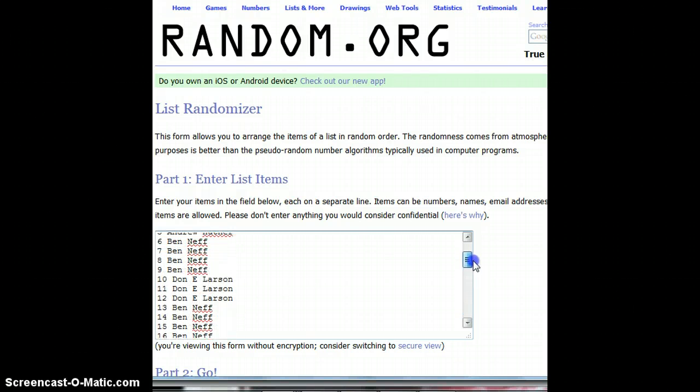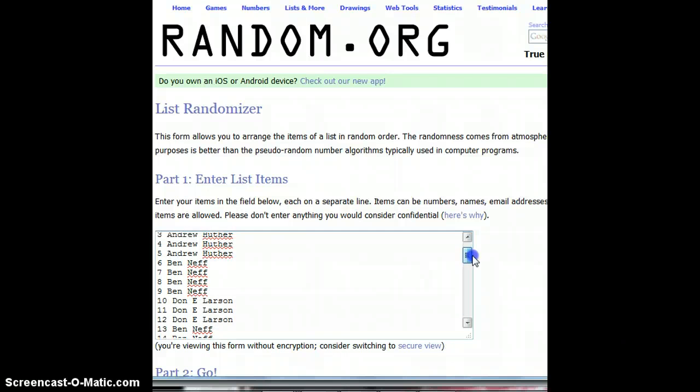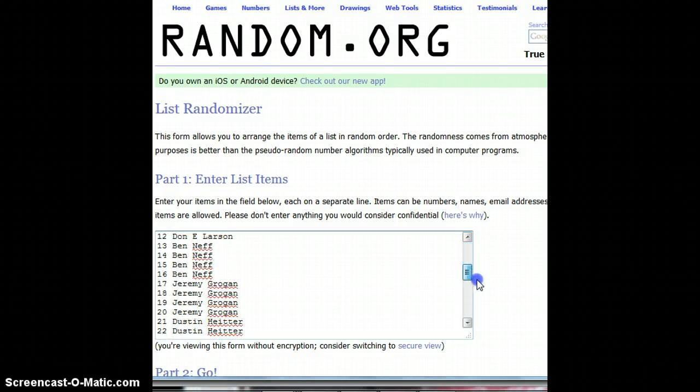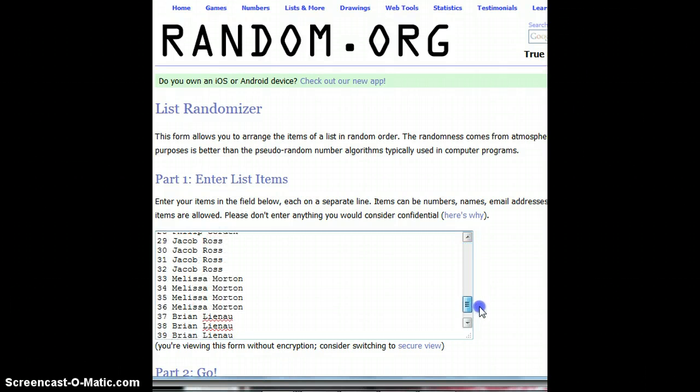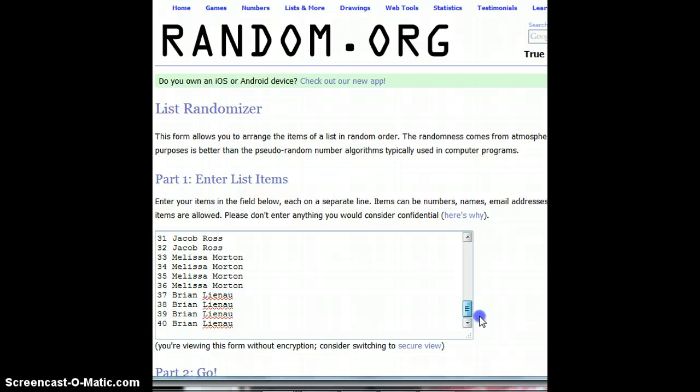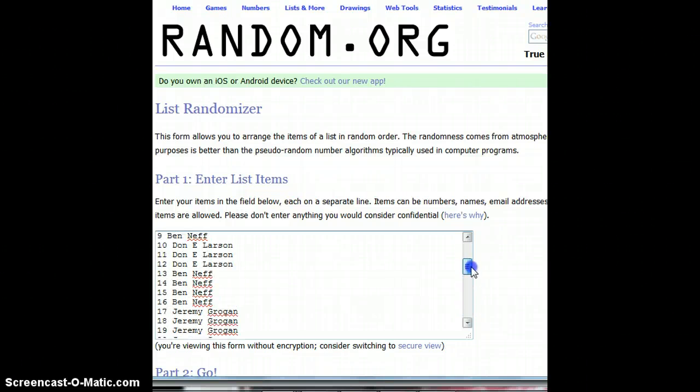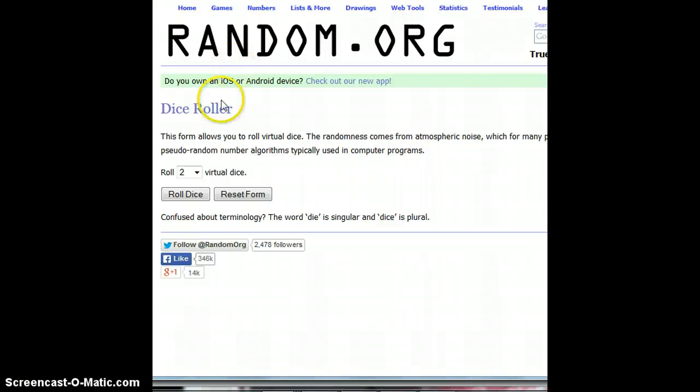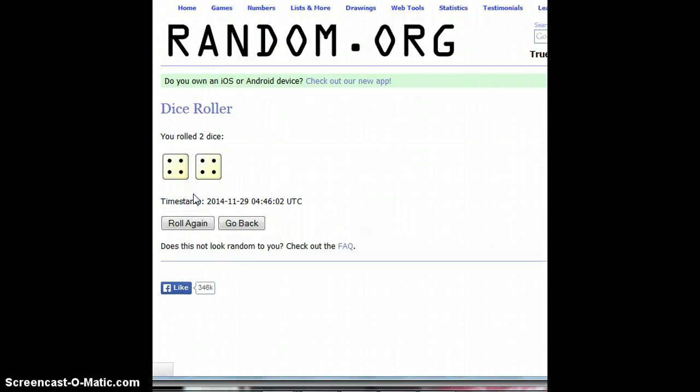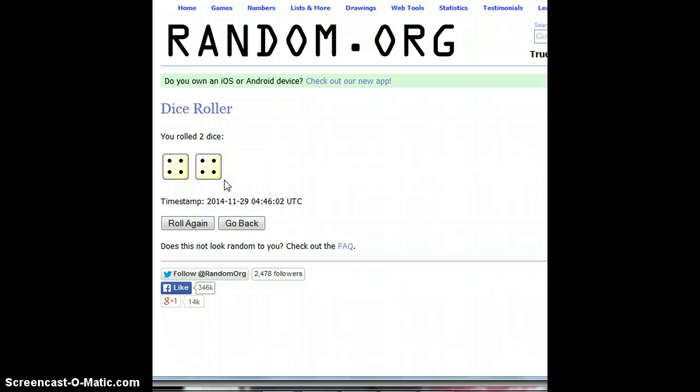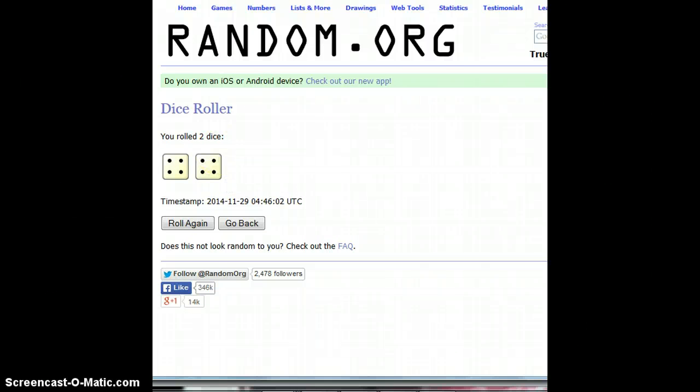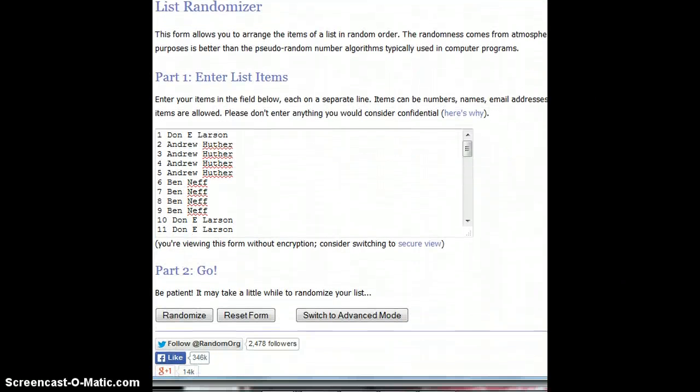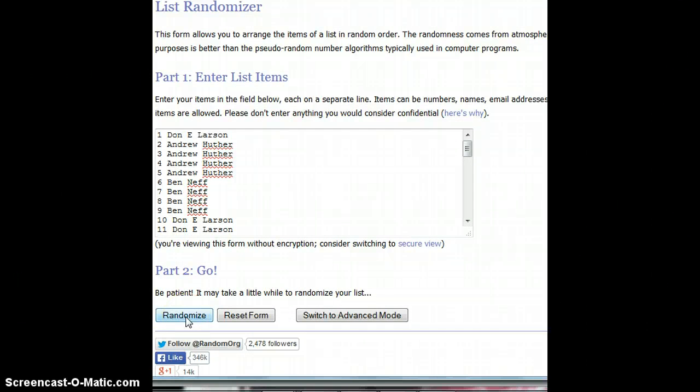All right. Again, thanks everyone for getting in. I'm going to roll the dice and see how many times we're going to randomize this. And did I say eight times? Okay. So we're going to go eight times. And here we go.